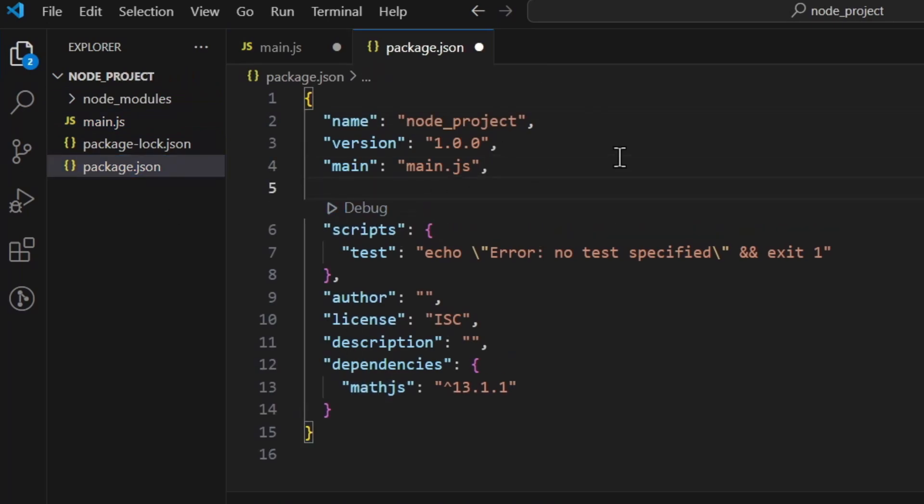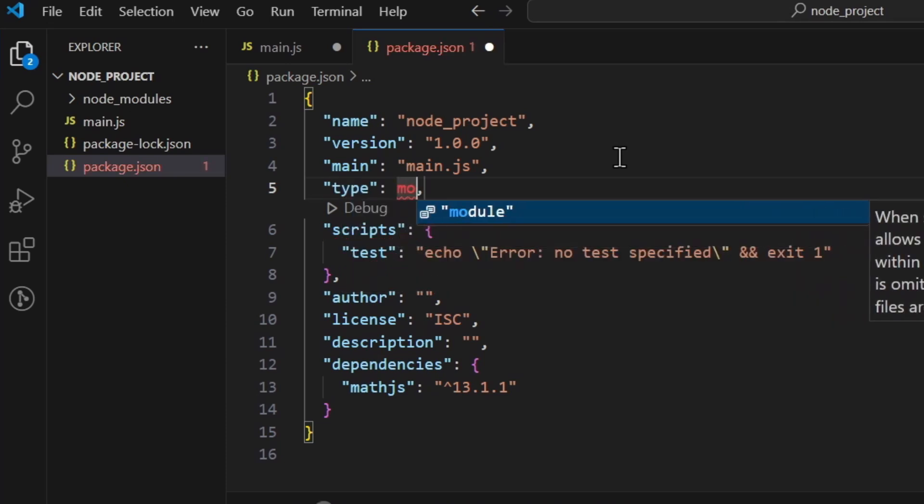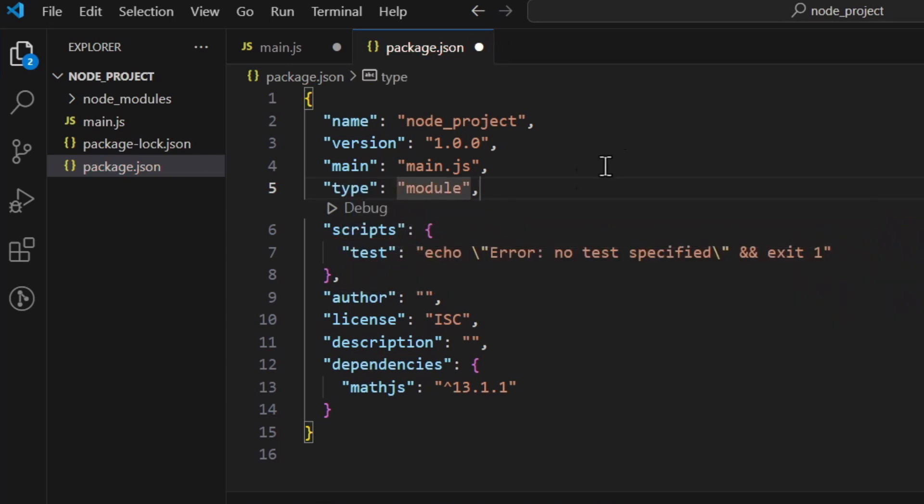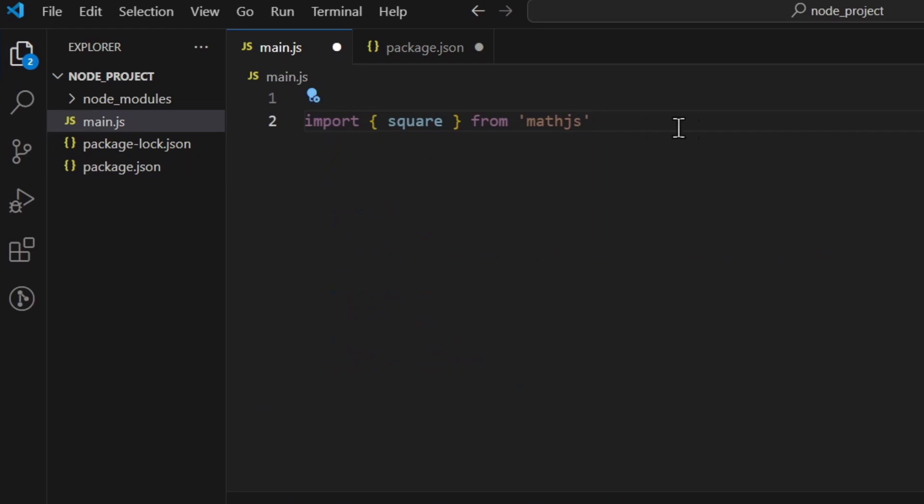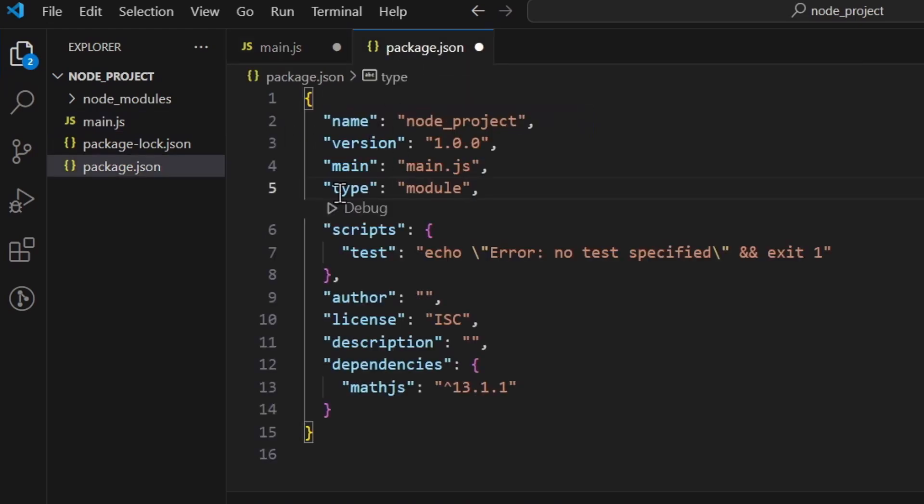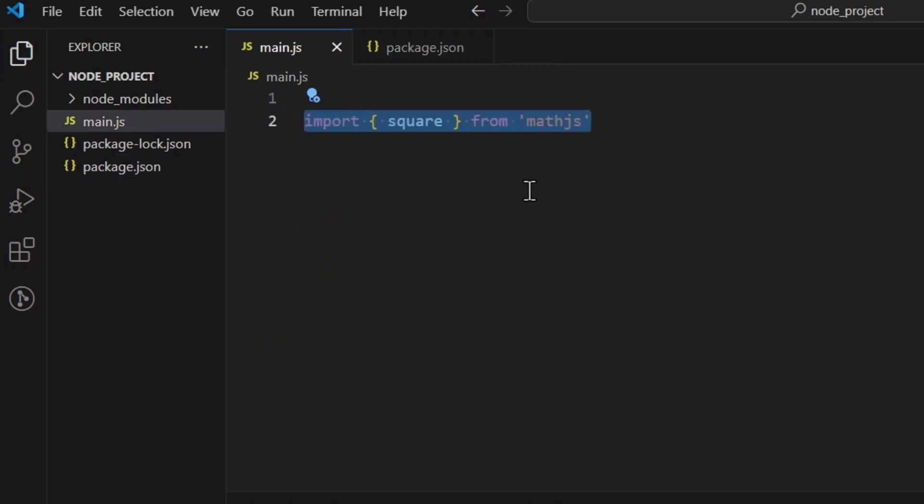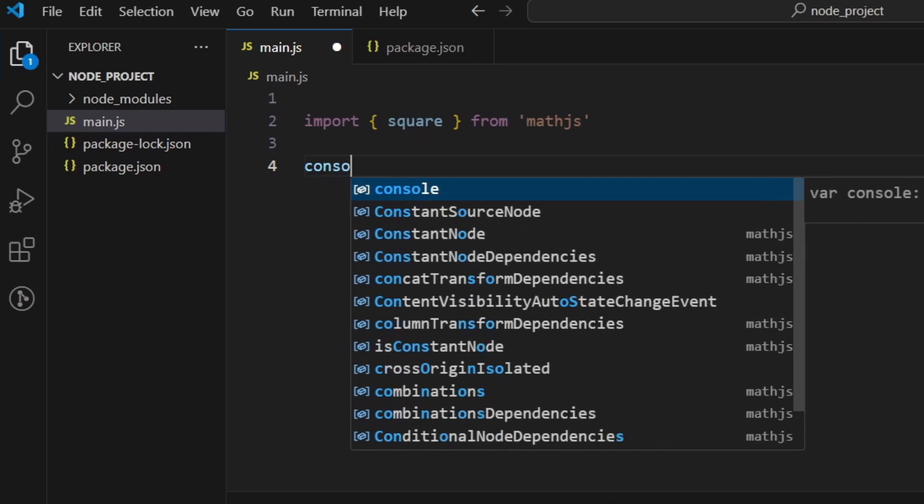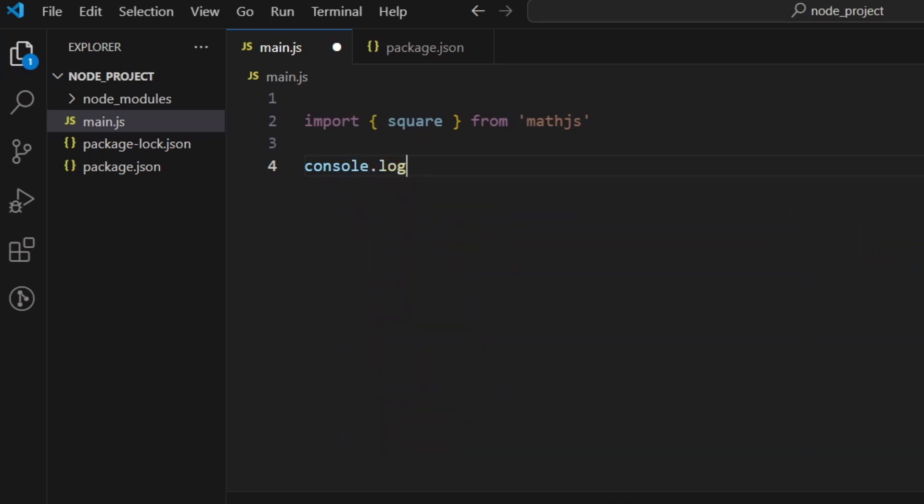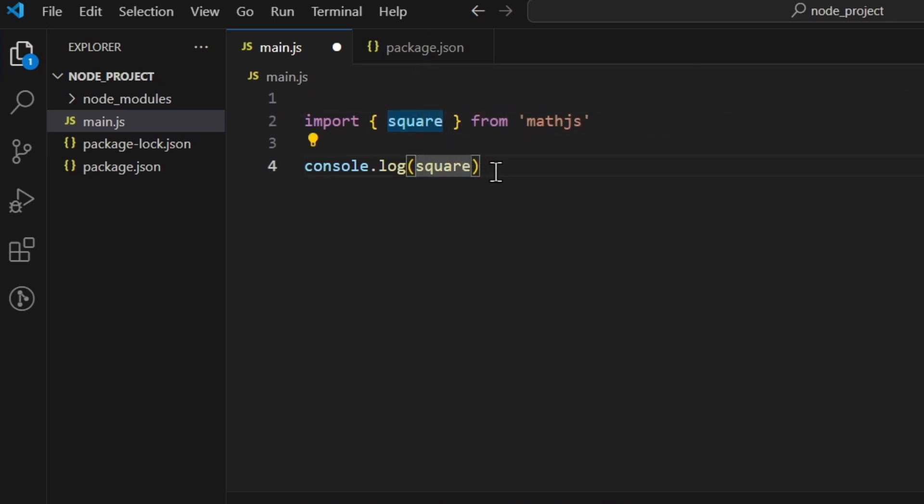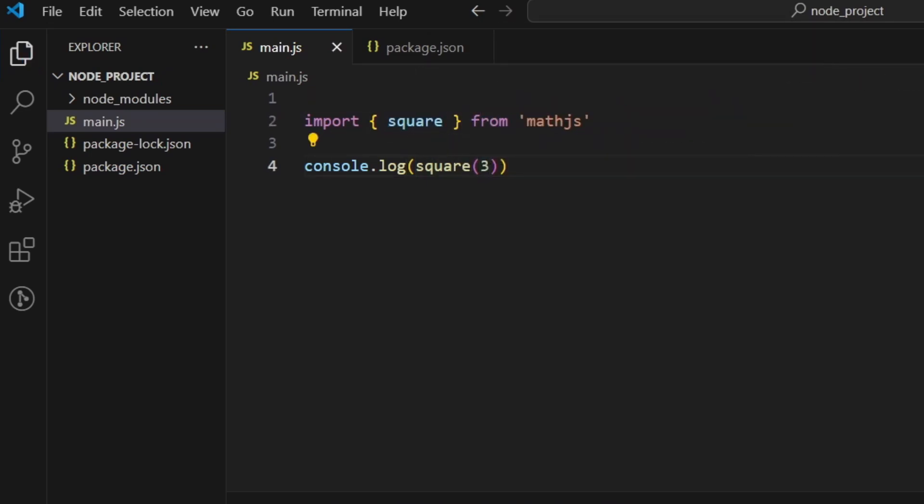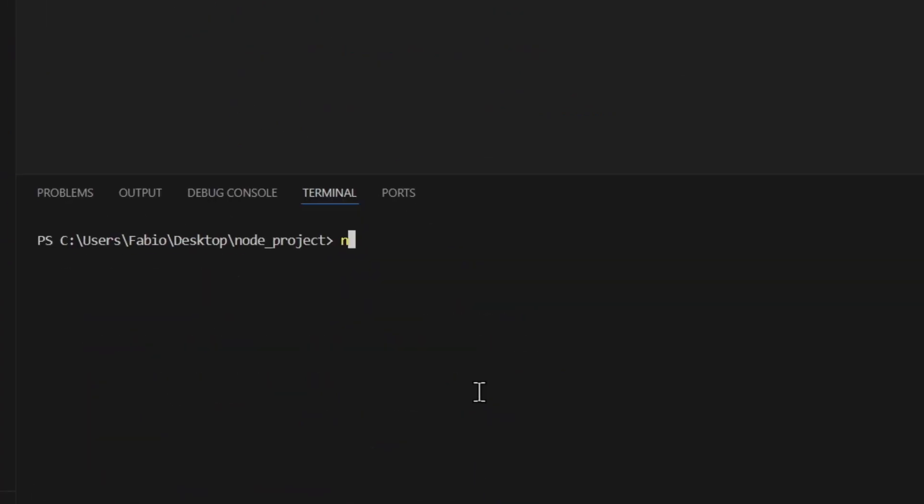Really important, before we run this we need to go to the package.json here, and we need to do something like type: module. Otherwise this syntax is not gonna work, you need to use the require, etc. But I want to use this syntax here, so you need to write type module. Let's save it, and now as I said you can use this. So console.log and then you can do something like square, which is the one that we've just imported, and then let's say 3.